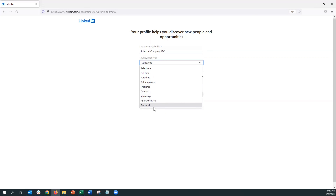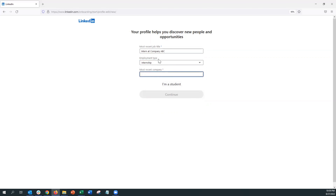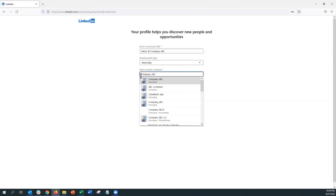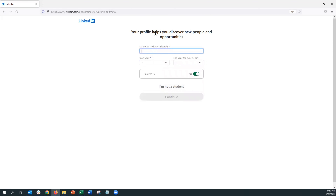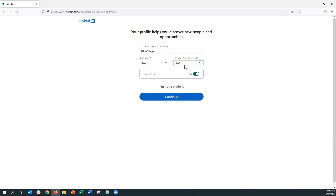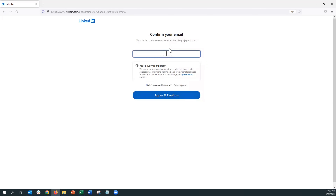Whatever it is, you can go ahead and choose what you want. If you do have a job right now, go ahead and enter the position and the employment type — in this case let's select internship. Finally we're going to enter the name of the company. If you're a student without a job, select 'I am a student' and enter the college you're attending, the year you started, and the year you're expected to graduate. Just make sure you are over 16. Let's click Continue.